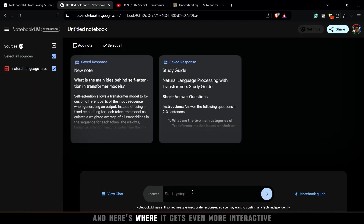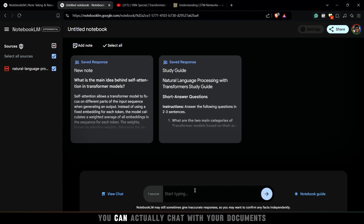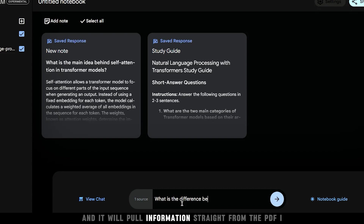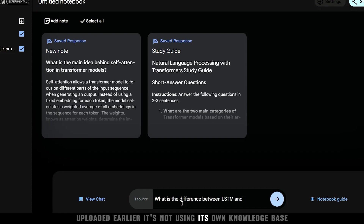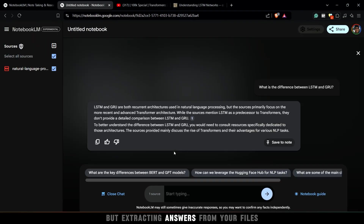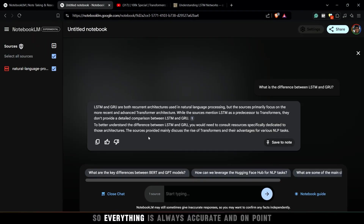And here's where it gets even more interactive — you can actually chat with your documents. Ask the Q&A bot, and it will pull information straight from the PDF I uploaded earlier. It's not using its own knowledge base, but extracting answers from your files, so everything is always accurate and on point.